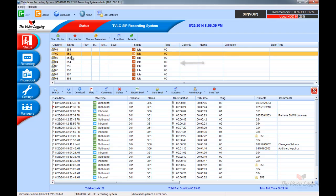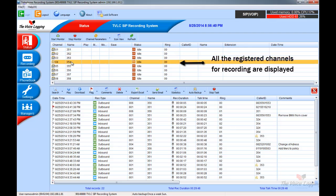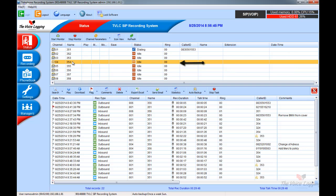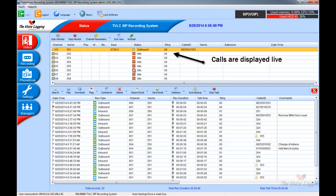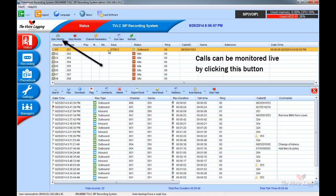Here are some basic features. Here at the top you will see the channels that are set to record. Calls are displayed live as they happen. Calls can be monitored live.